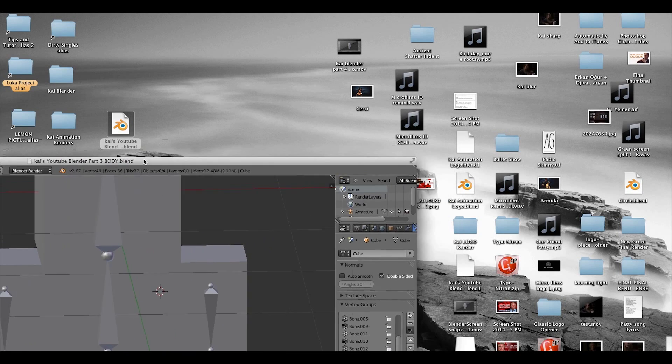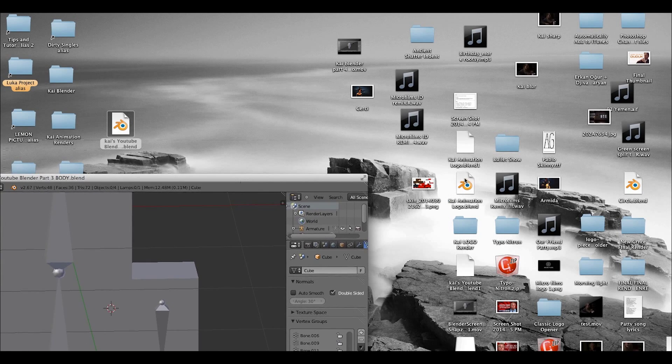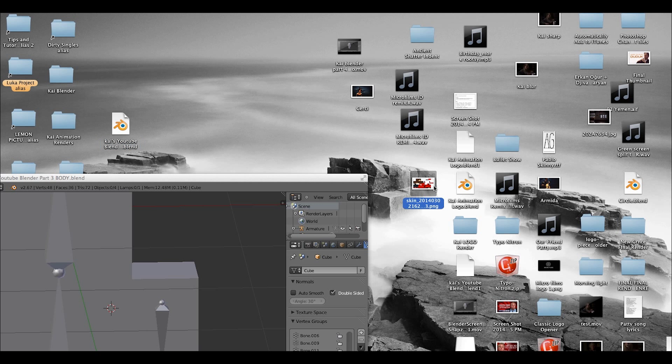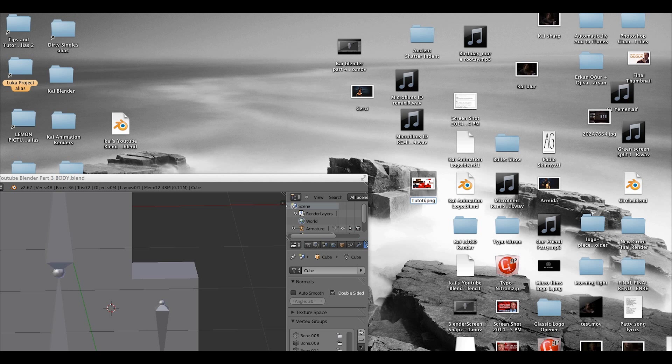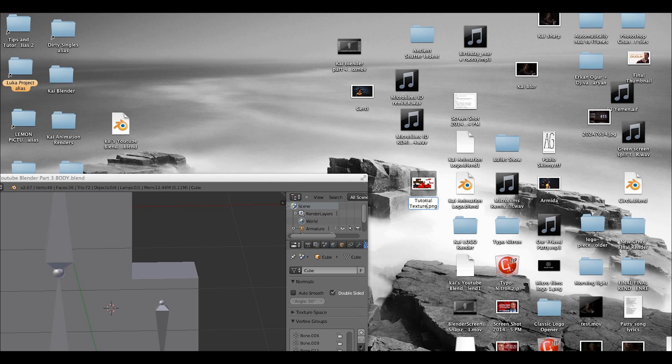So, I'm going to quit that, just a minute, and here it is. I'm gonna call it tutorial texture.